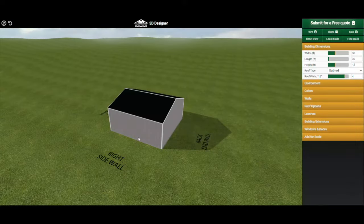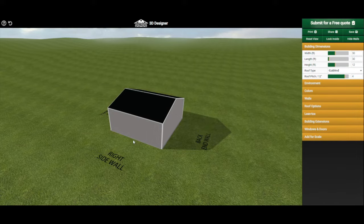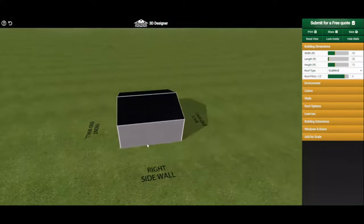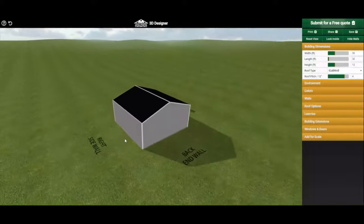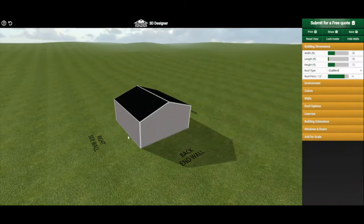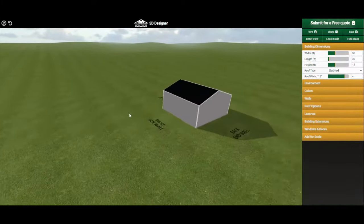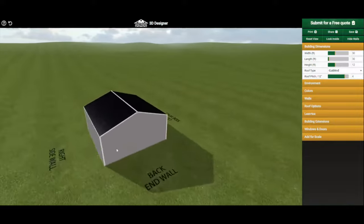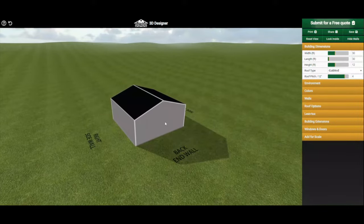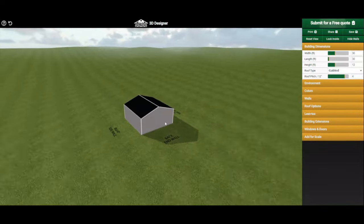We're going to start off with our controls. Left mouse and drag will rotate your building. Right mouse and drag will move you around the scenery, and then you can use your scroll wheel to zoom in and zoom out of your building.